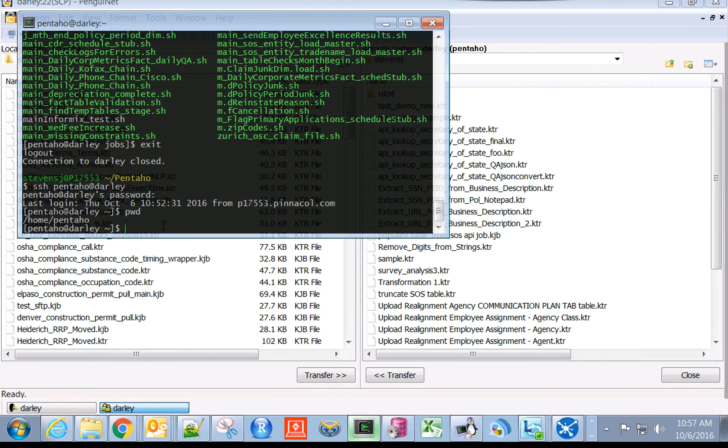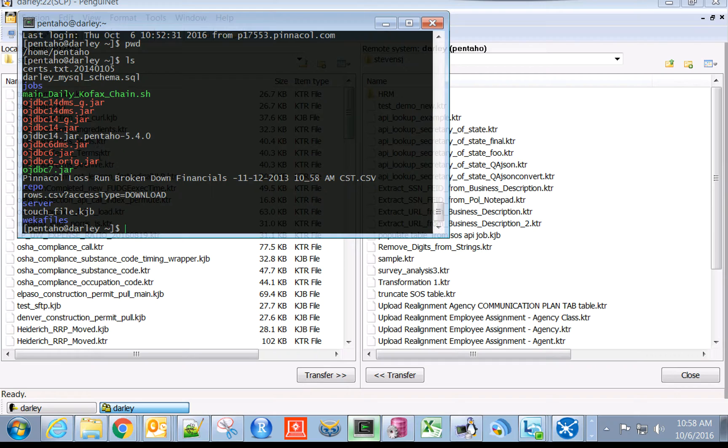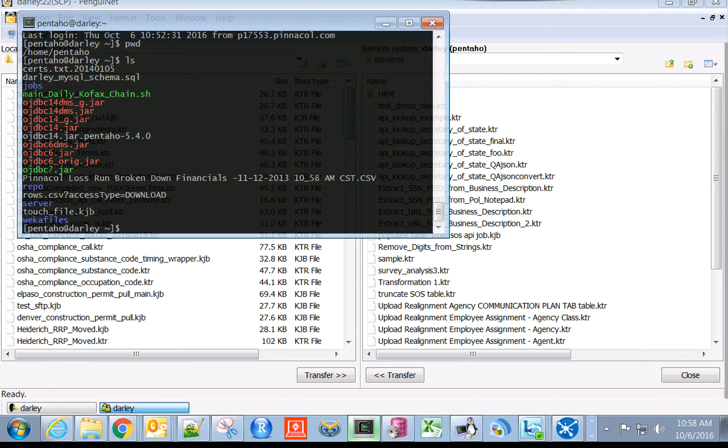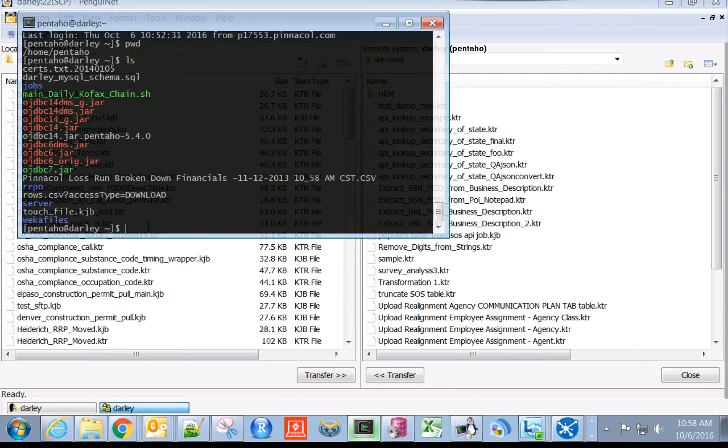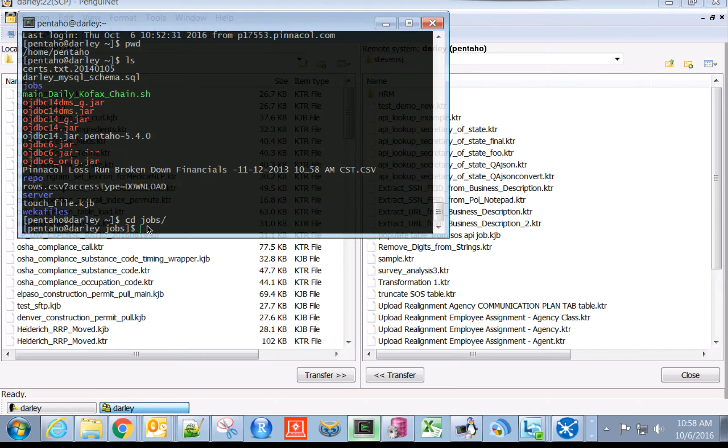If you view all the folders and files in this home directory, you'll see there are two of real importance to us. One is the jobs folder, and the other is the repo folder. The repo folder is where all of the Pentaho code resides, and the jobs folder is where we keep all of our shell scripts that run our Pentaho binaries on the schedule. This is where we're actually going to want to go.